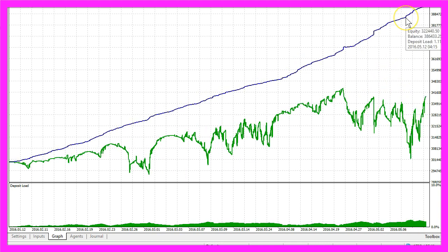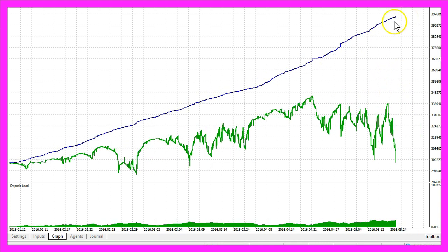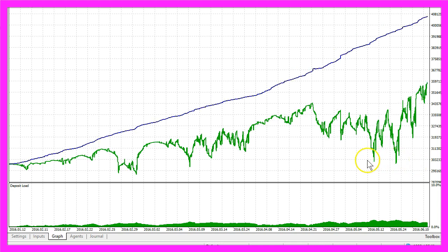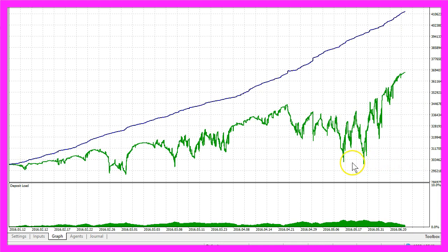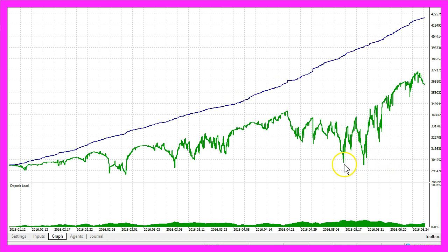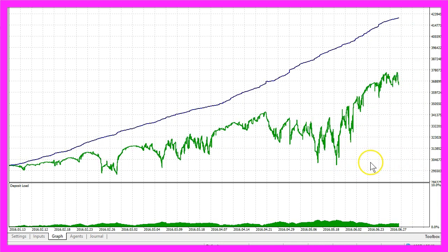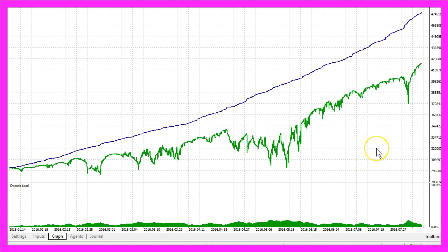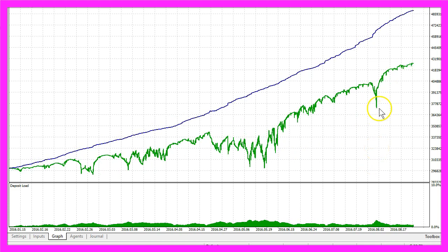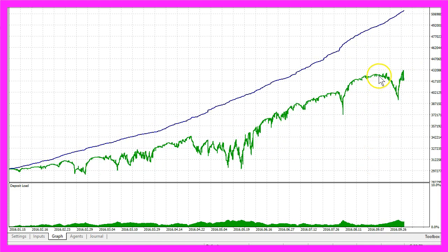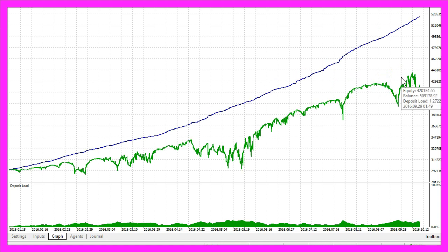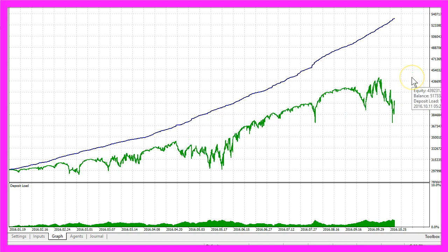But look at this: when you have a balance that is very high and you see the equity going down, that's probably the moment when you want to get out of the system. It looks like a good system when you see it on a demo account, but believe me, when you are trading with real money this is a whole different game.